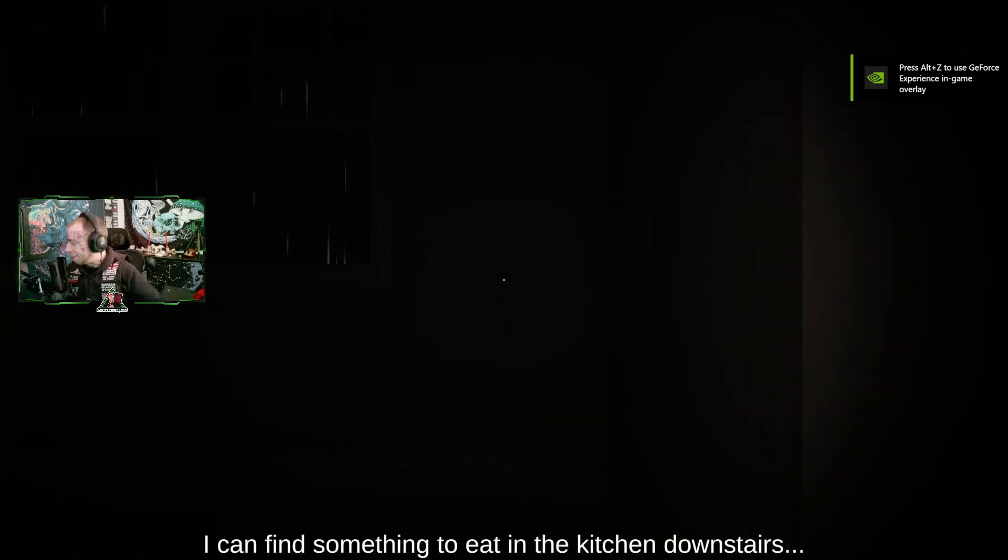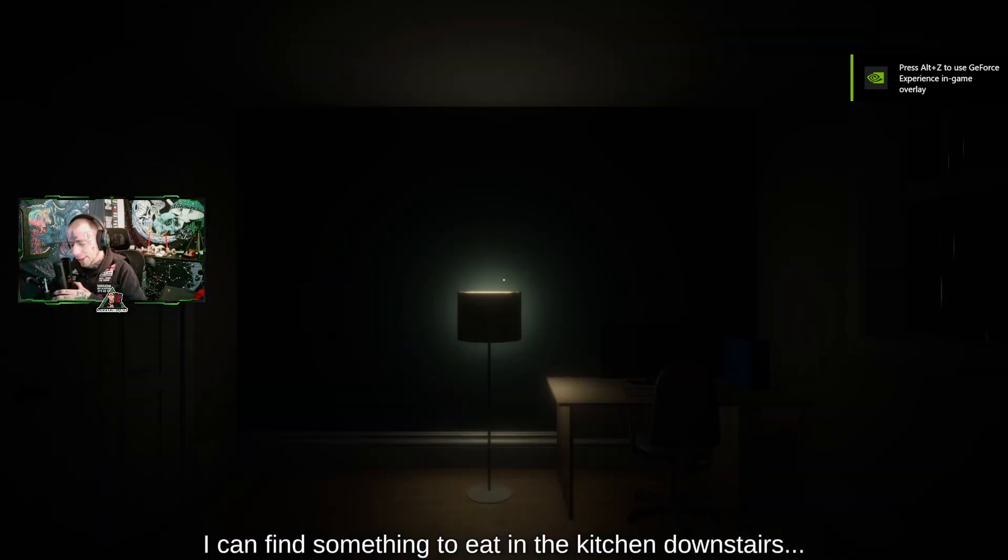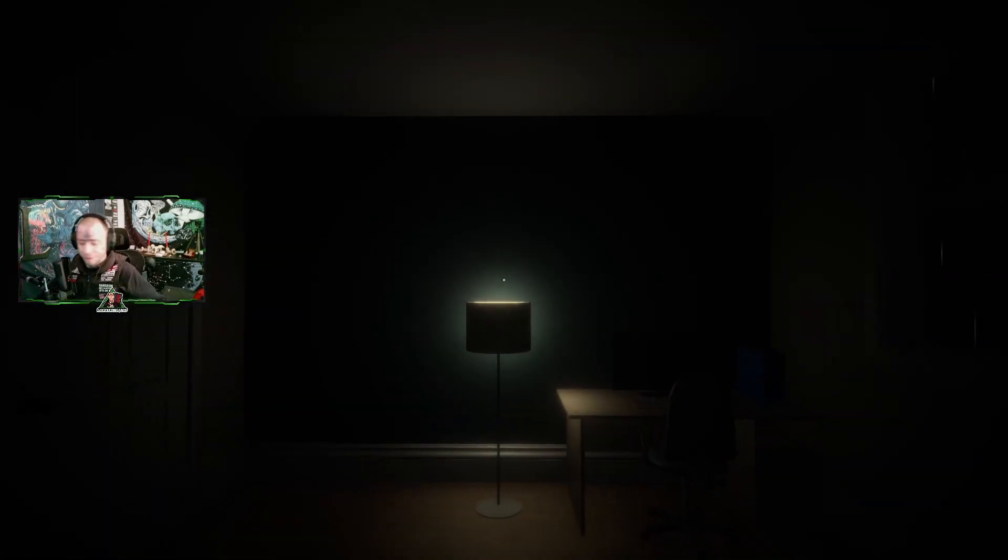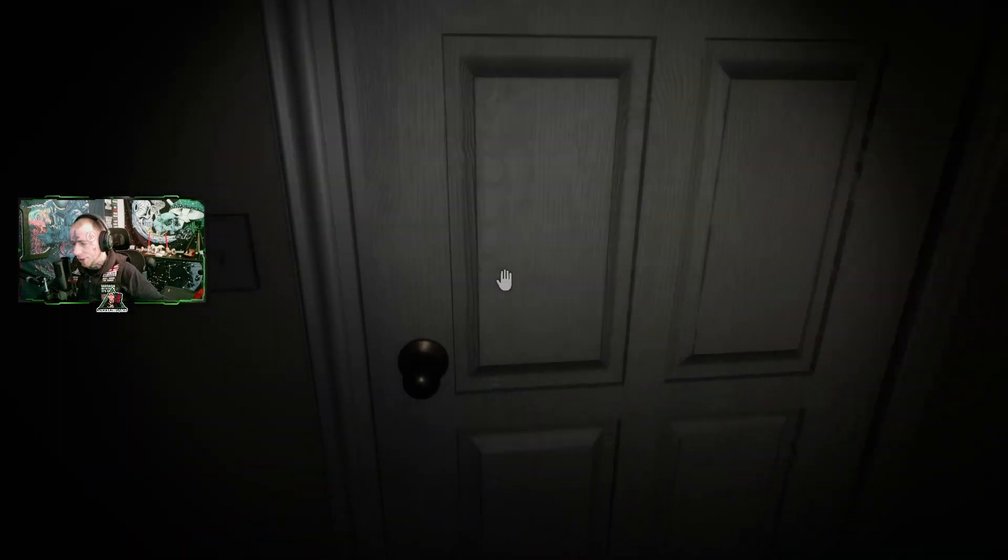Hello, I'm feeling hungry. I should find something to eat downstairs in the kitchen.